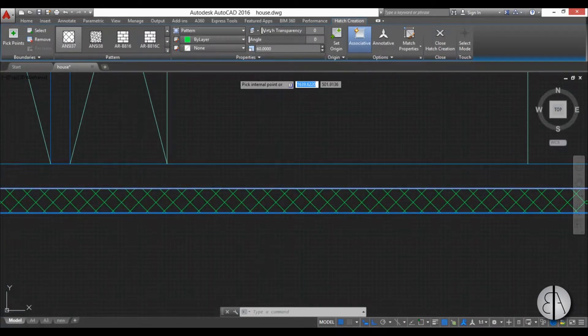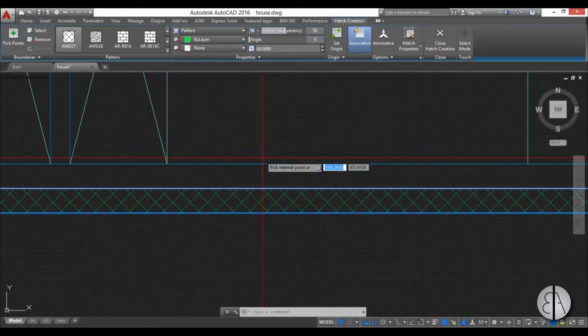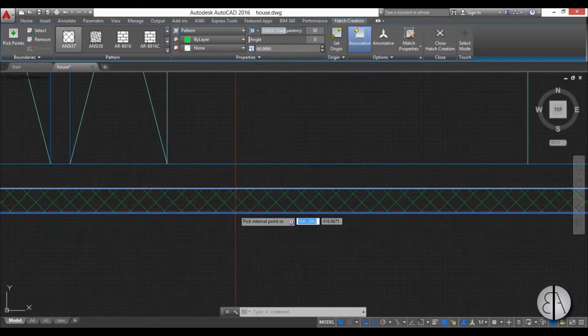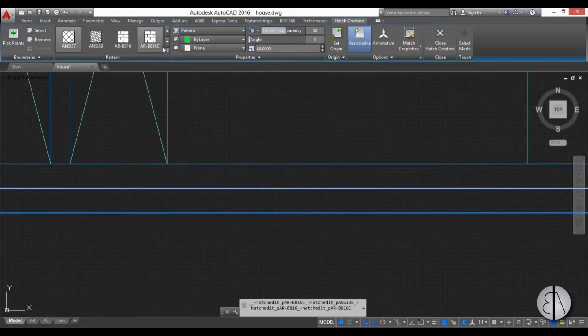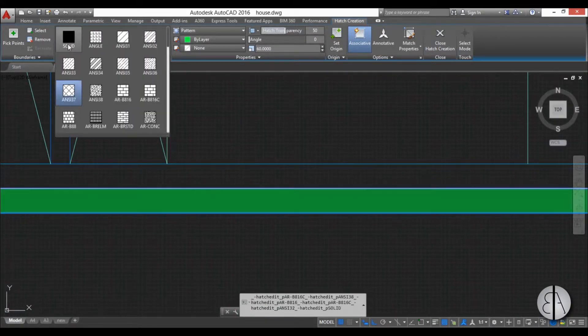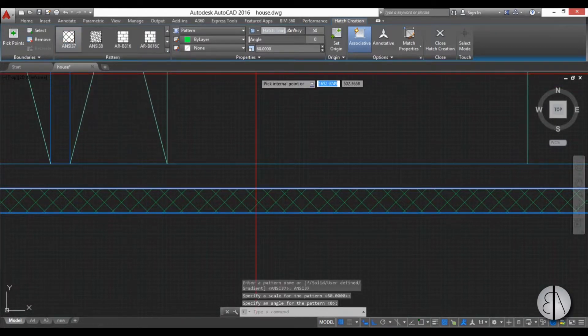And you can add some hatch transparency. This doesn't look so good right now but if you basically had a solid hatch it might be useful. But I'm just going to leave it at this and I'm going to put the transparency back to zero.